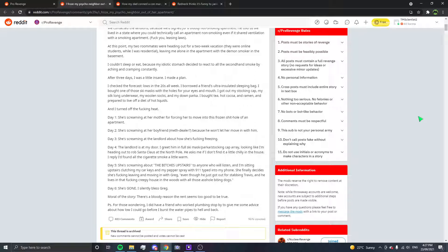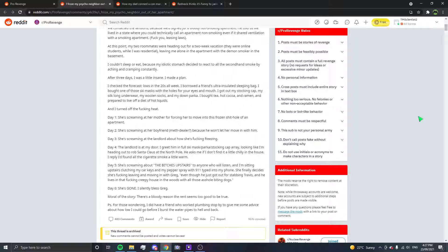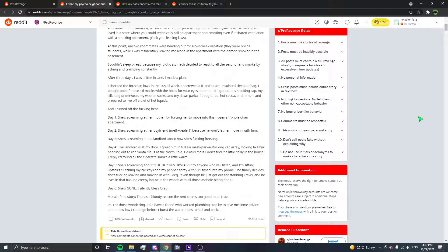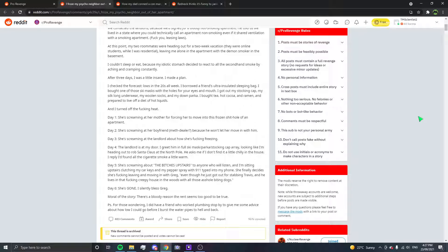She finally decides she's fucking leaving and moving in with Greg, even though he just got out for stabbing Travis and he lives in that fucking creepy house in the woods with all those asshole biting dogs. Day six she's gone. I silently bless Greg. Moral of the story, there's a bloody reason the rent seemed too good to be true. P.S., for those wondering I did have a friend who worked plumbing stop by to give me some advice about how low I could go before I burst the water pipes to hell and back. The bitch is upset and we brought Travis into this somehow.